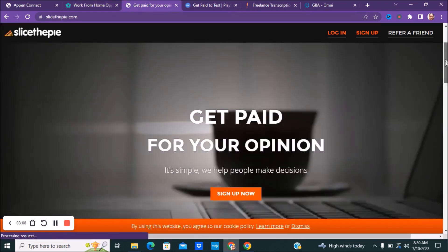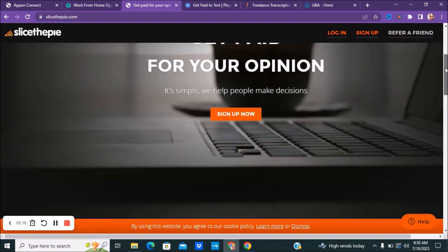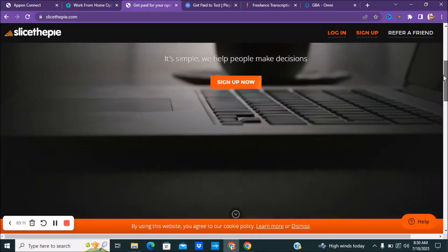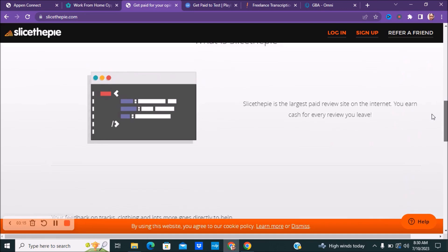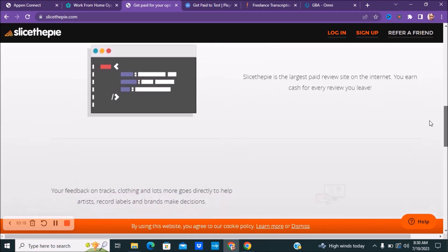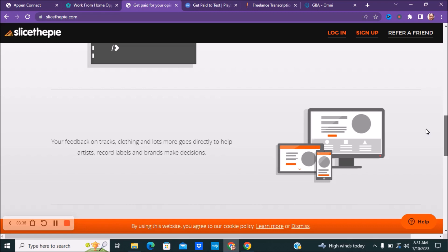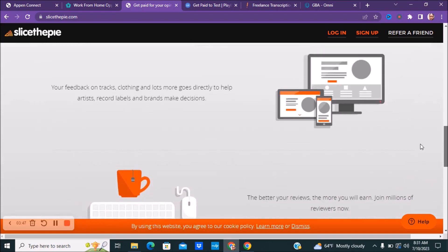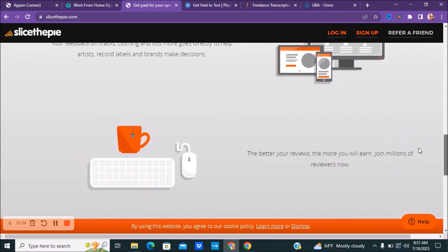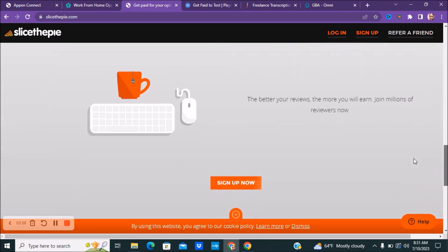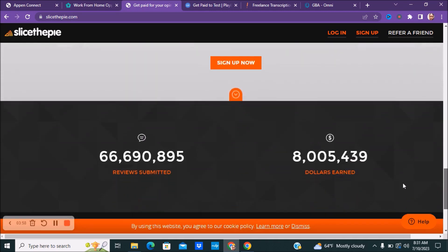Next, if you guys are interested in giving your opinion on music, with Slice the Pie, Slice the Pie is the largest paid review site on the internet. You earn cash for every review that you leave. Your feedback on different types of tracks, different types of clothing, and lots more goes directly to help different artists, record labels, and brands make decisions. So if you're someone who's into music, this would be something that will give you some experience by doing different feedbacks on different types of products like tracks and clothing and artists. The better you review, the more you earn. So you get to join millions of reviewers now.